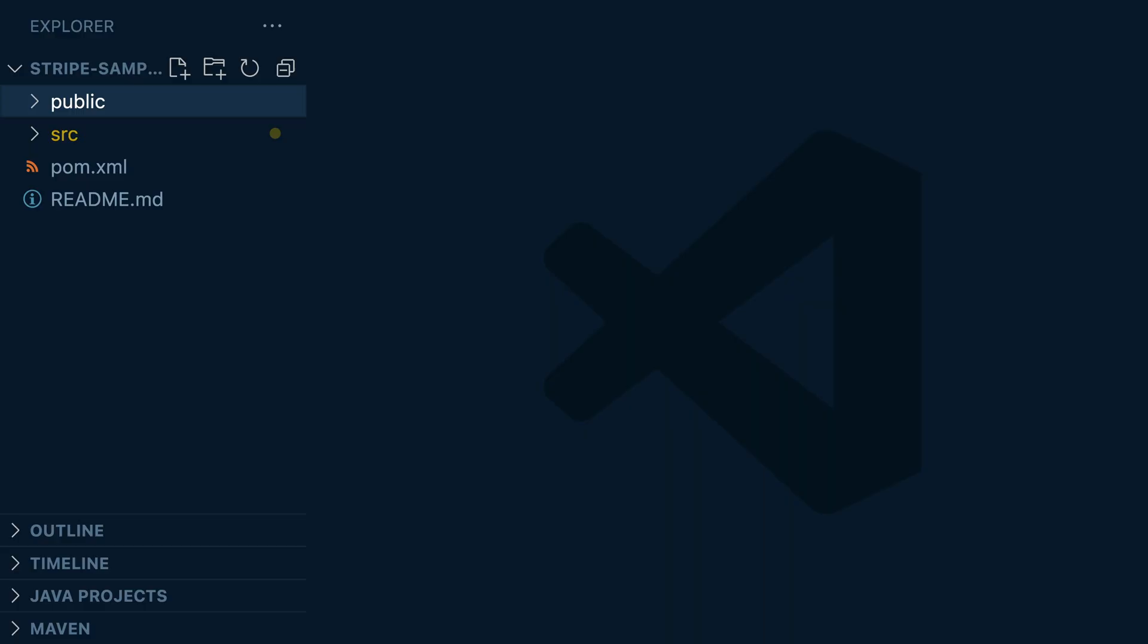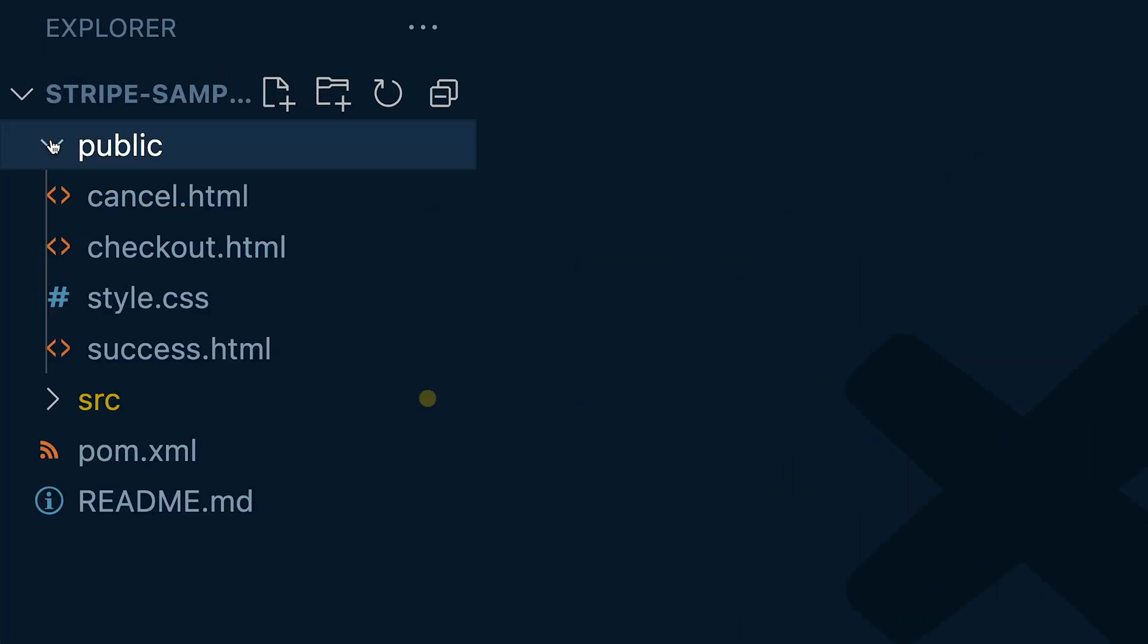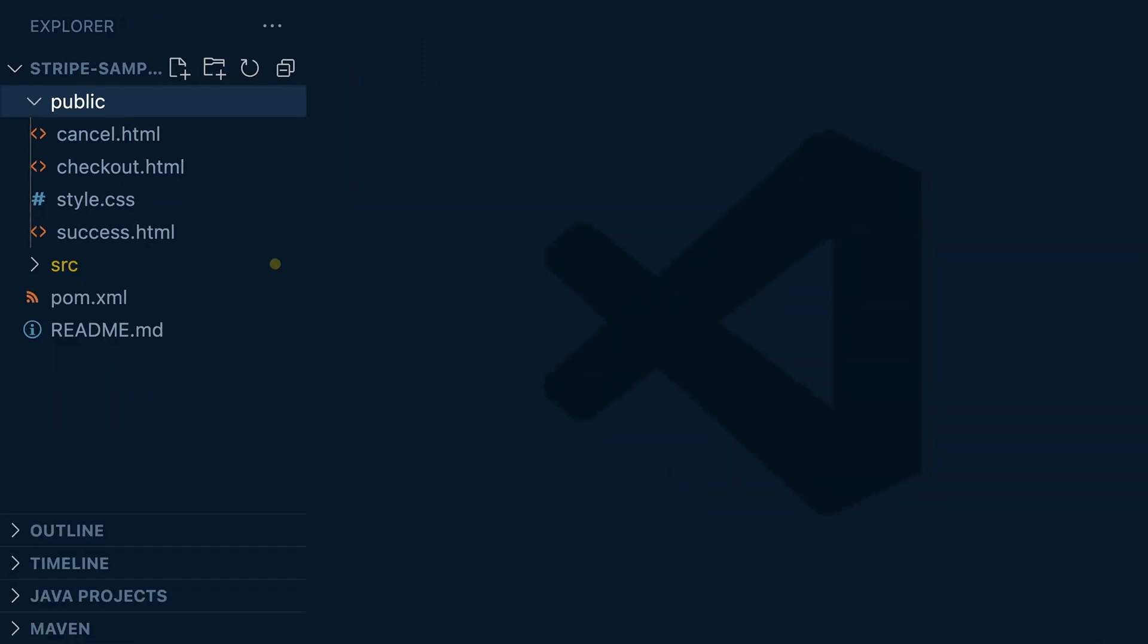All right, let's take a look at what's in the download. So we have this public directory with a CSS file and three HTML files. Now from Stripe checkout, the customer will be redirected to either this success or cancel page.